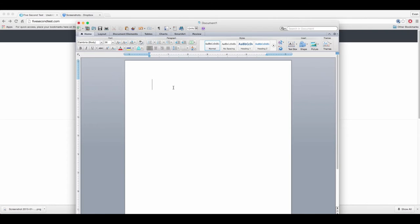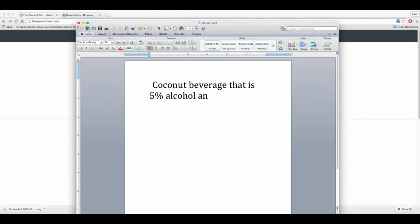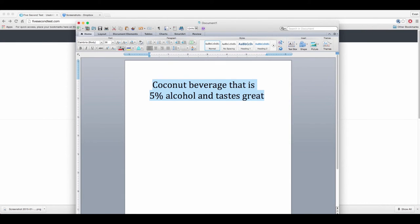So let's say coconut beverage, that is 5% alcohol and tastes great. Okay, so this would be an example of a sentence that I could use if I wanted to do a coconut alcoholic beverage.